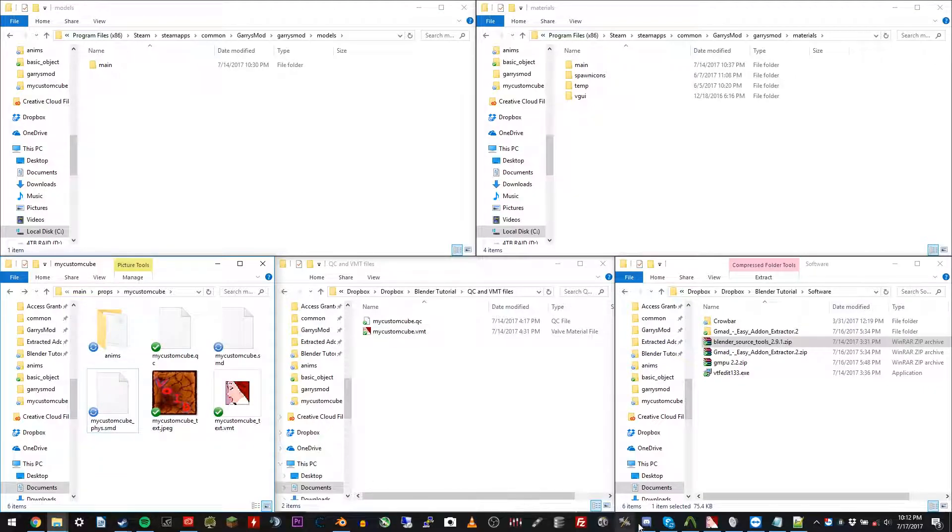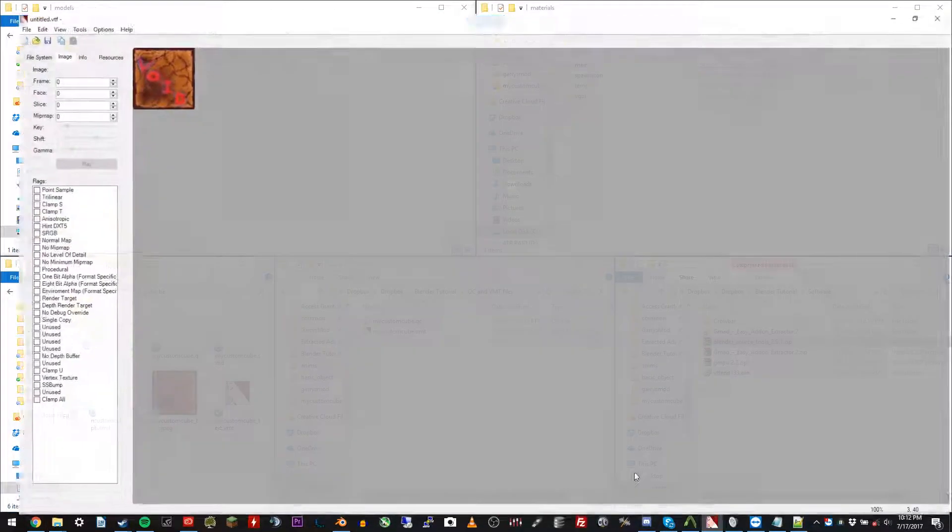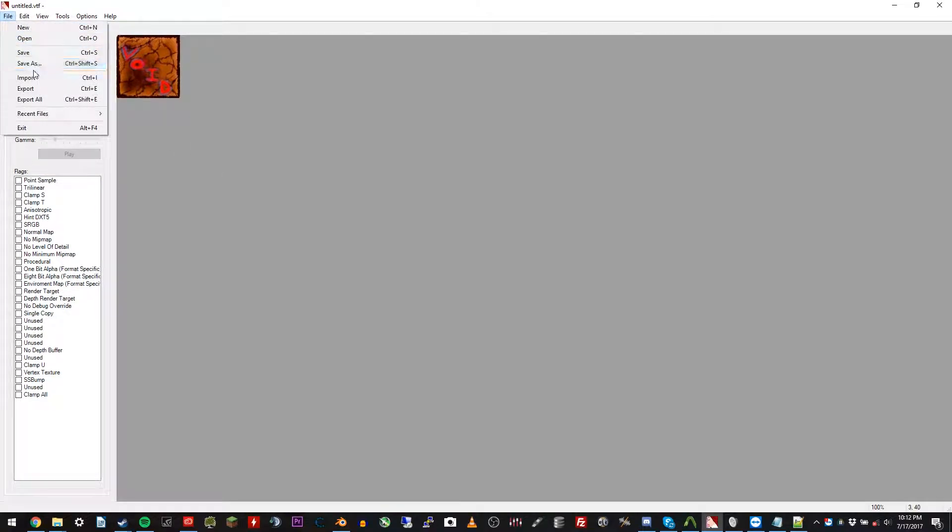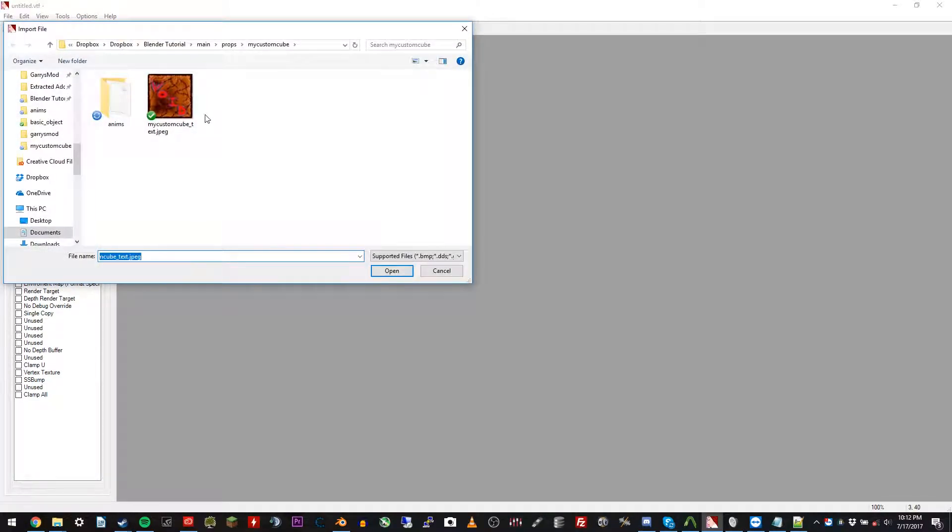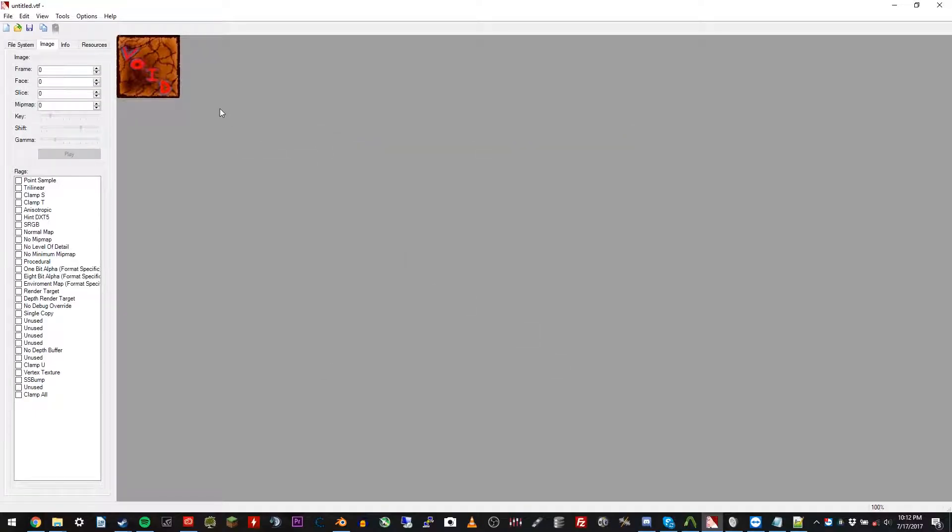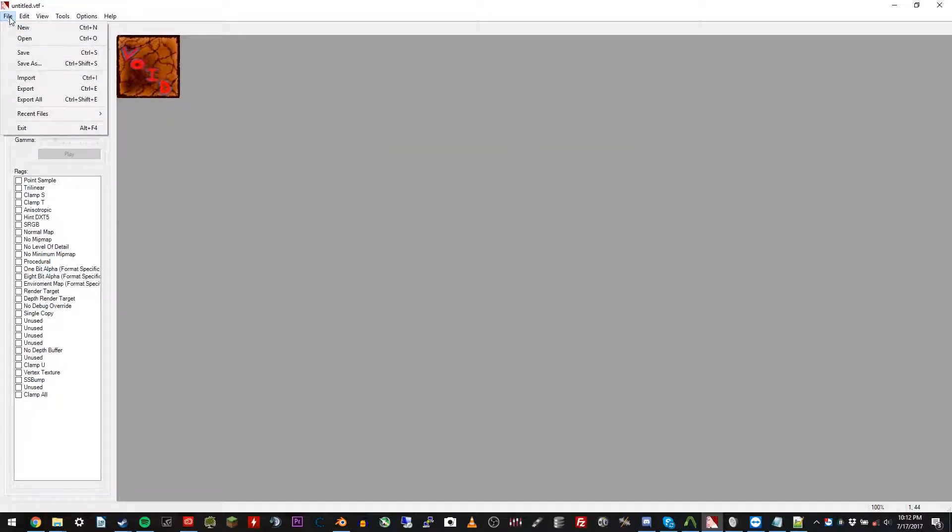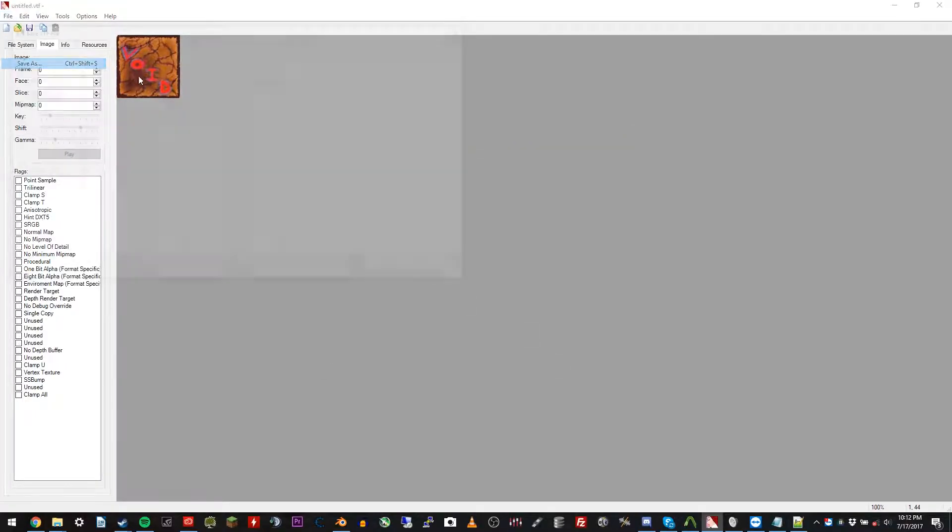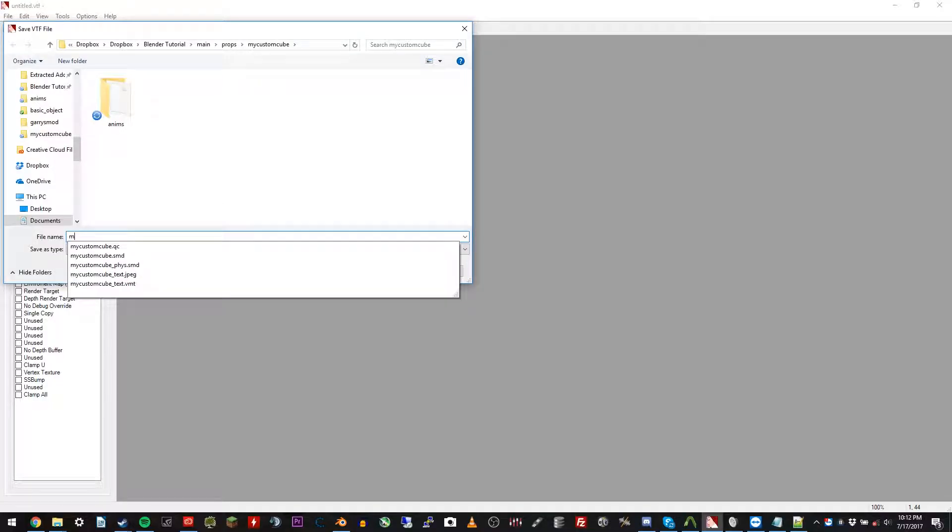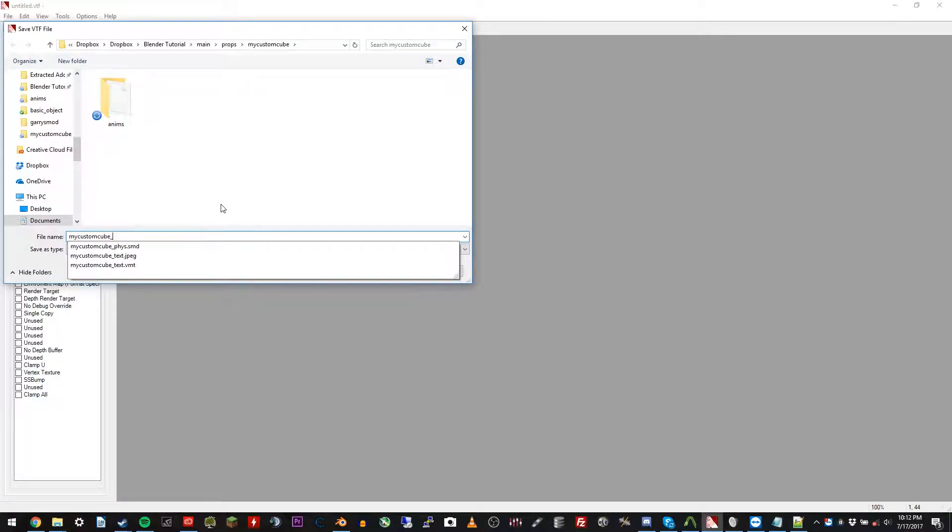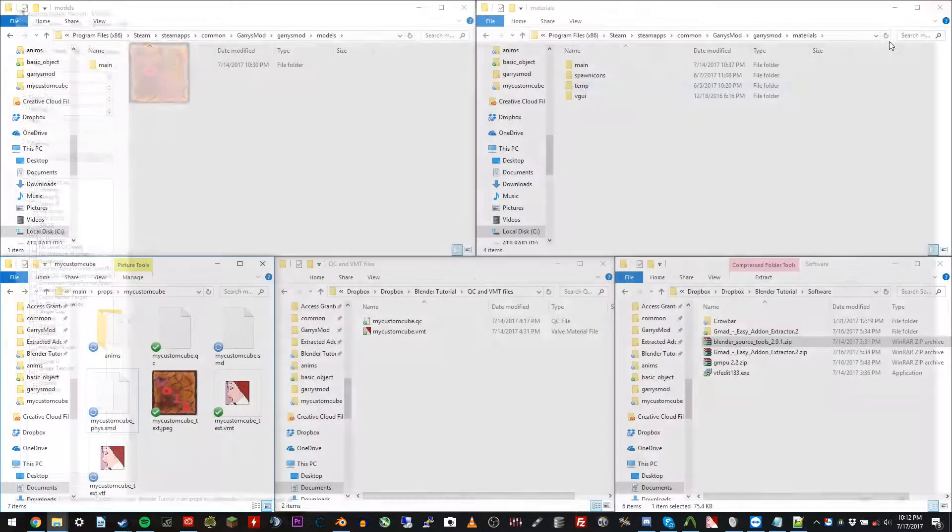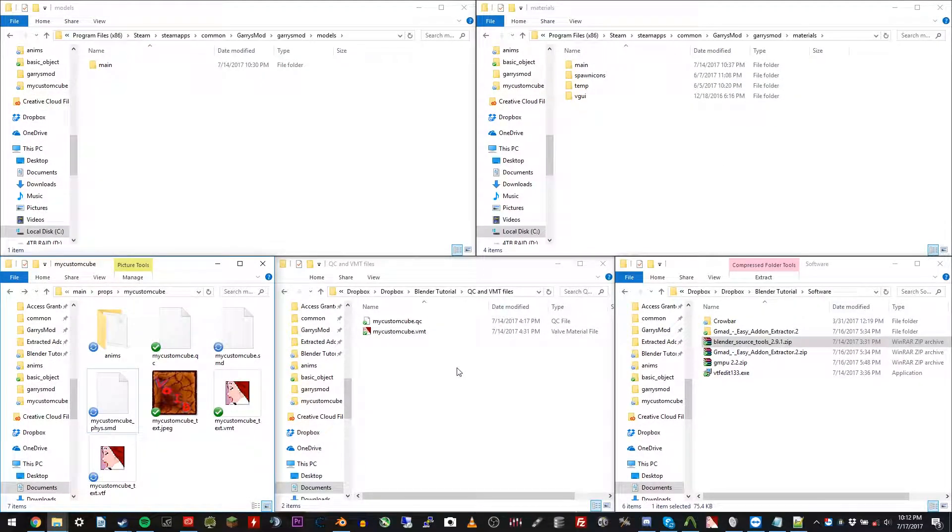And now open up VTF edit. We're going to do file import. And open up that file. Our texture file. Everything is fine with the default settings. And new file. Save as. We're going to call this my custom cube underscore text. Boom. You can close VTF edit. We're done with that now.